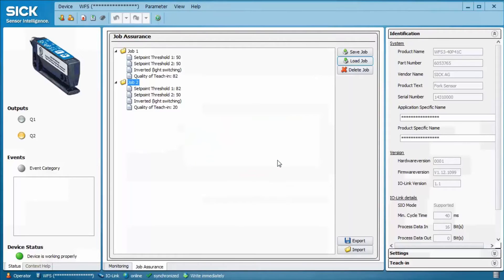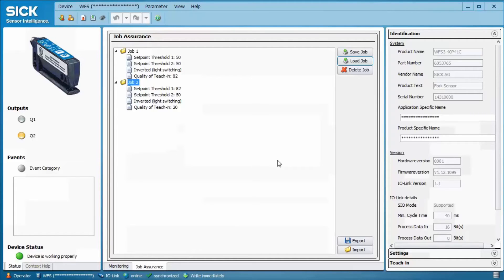These are the main features of the WFS SOPAS interface. I hope you liked the tutorial and hope to hear you soon. Bye.